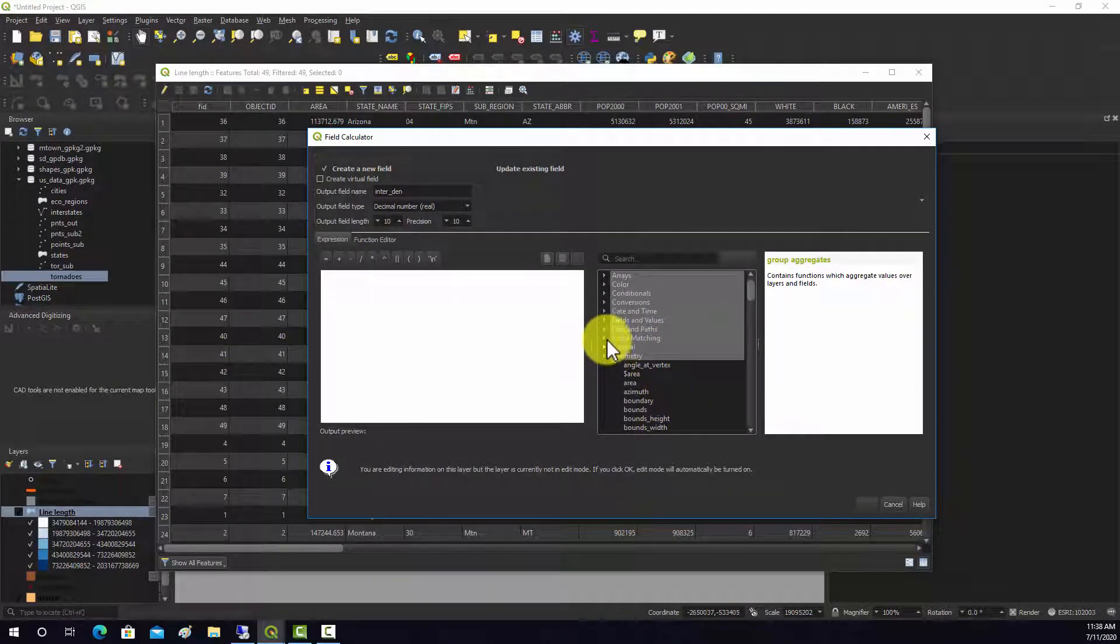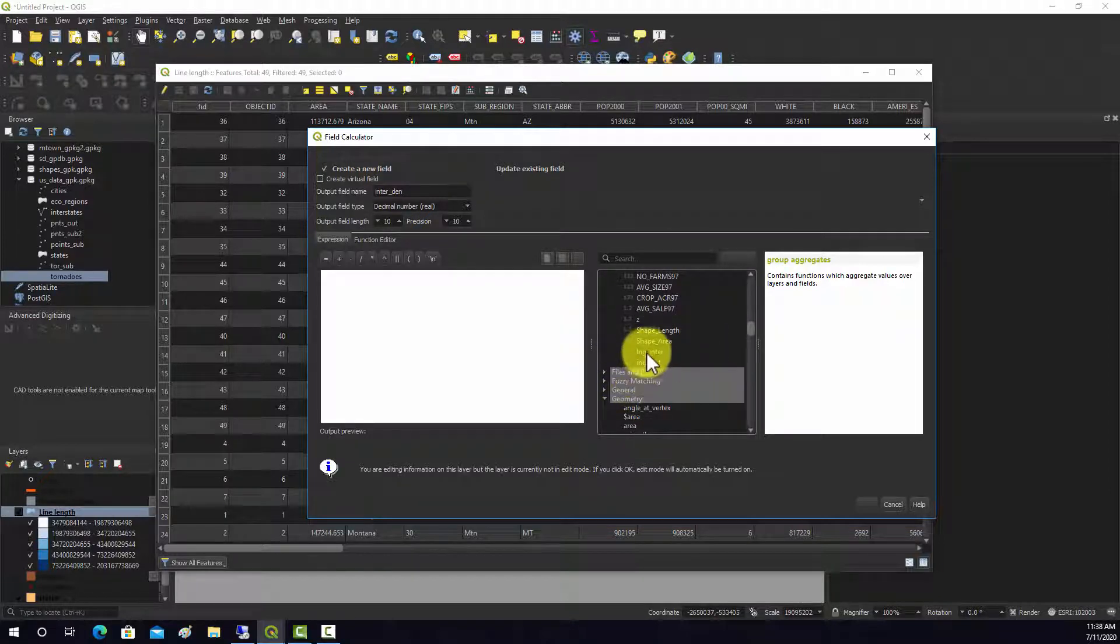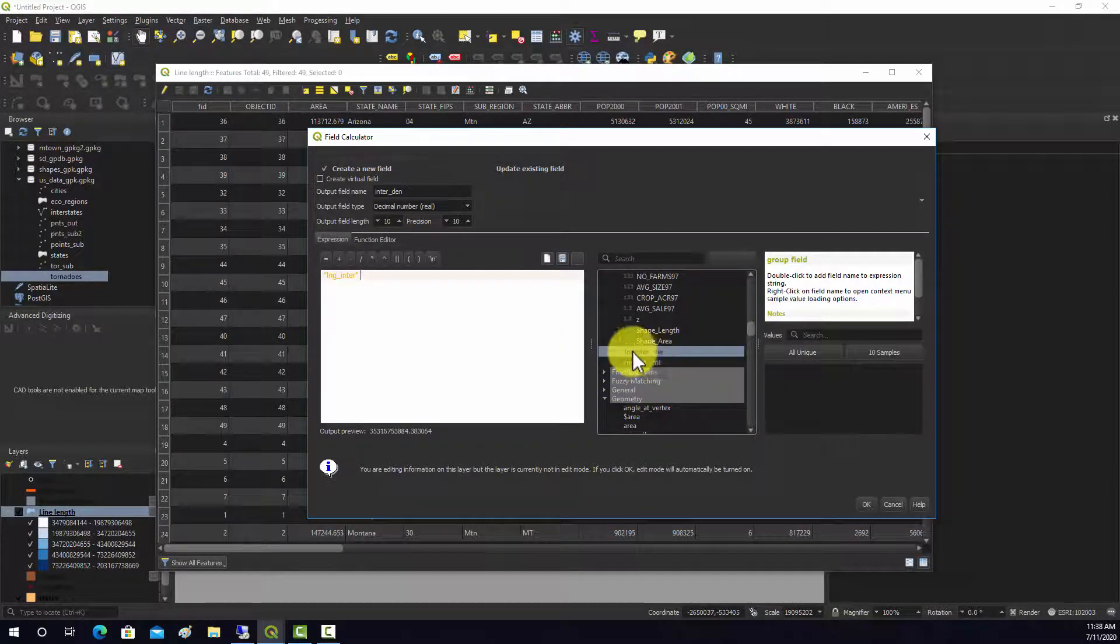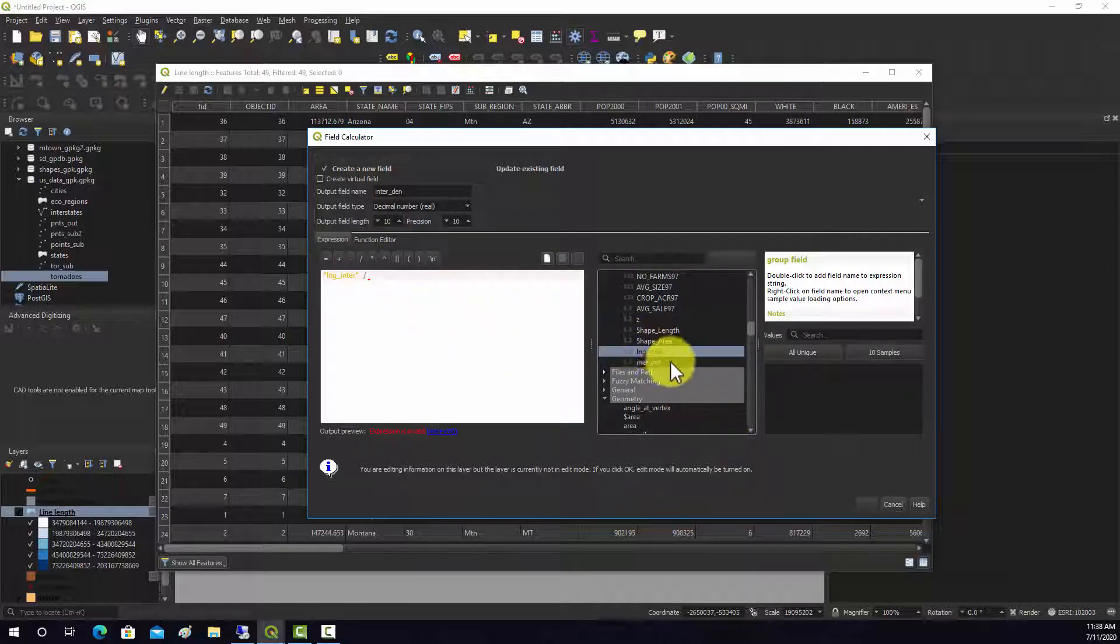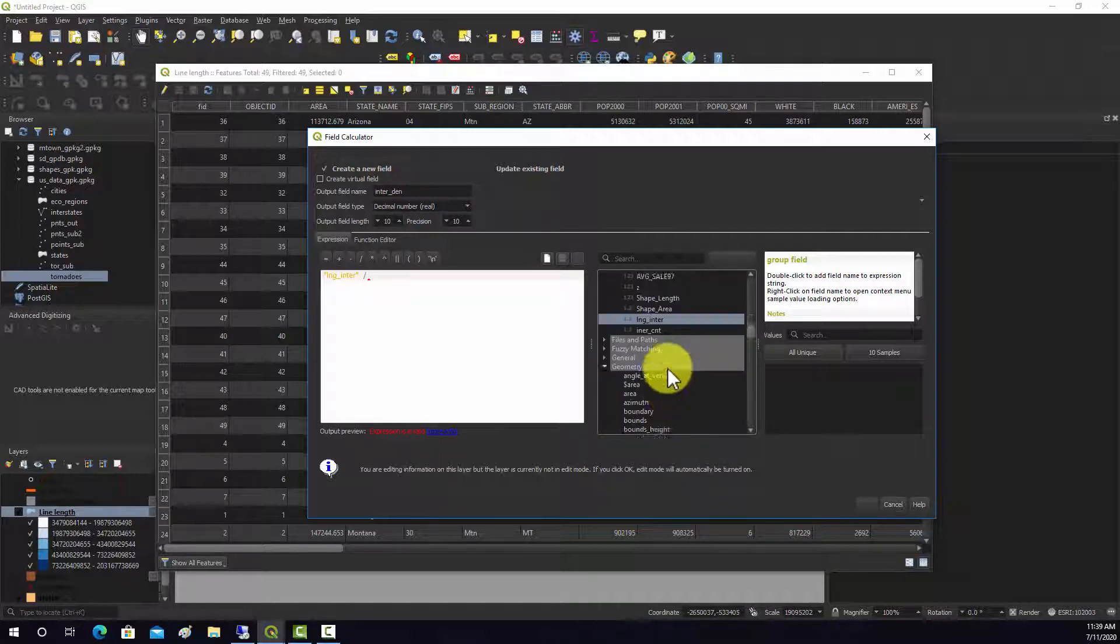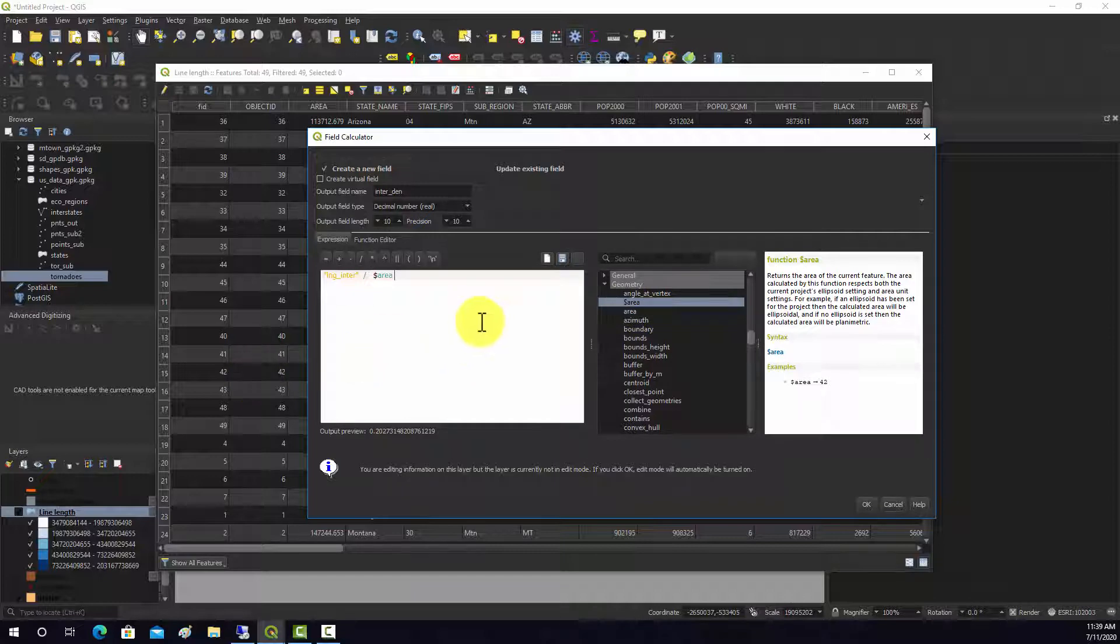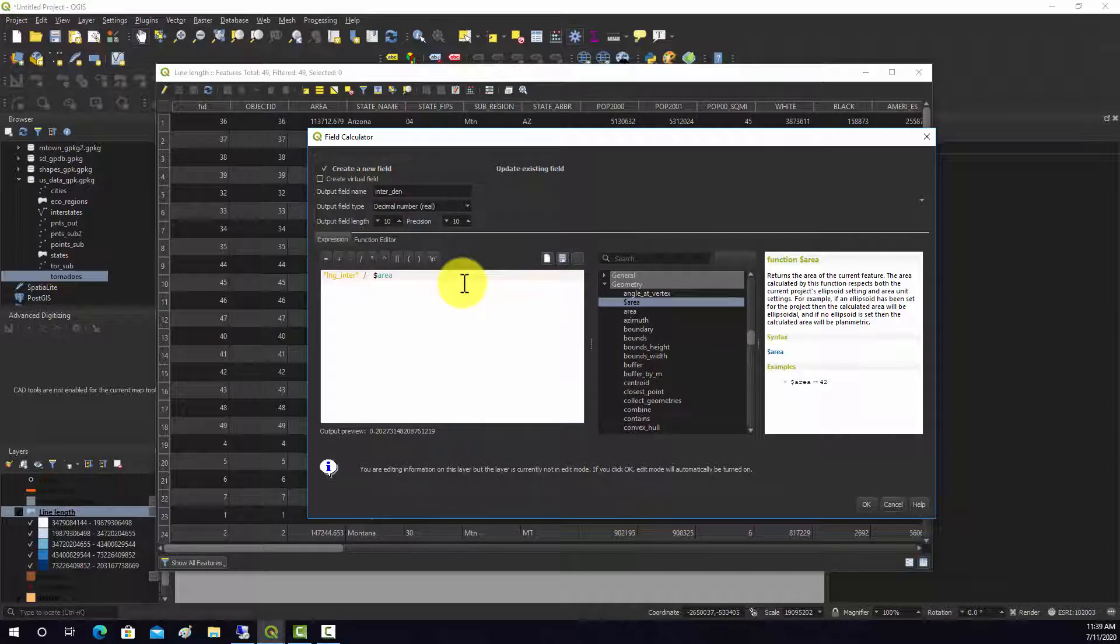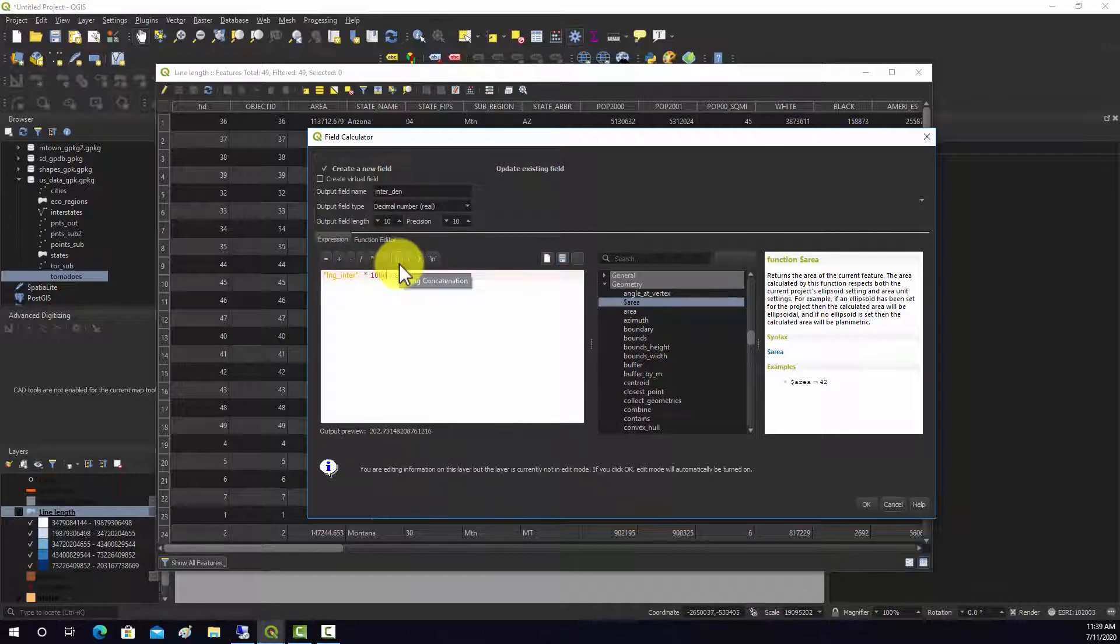Actually, we want to start off with the field, grab this length field, and divide that by the area. We'll go back to geometry for that, grab area. This would be length in meters divided by area in square meters, basically meters of roads per area in square meters. I'm just going to convert everything to kilometers or square kilometers, so I'm going to add a thousand in there.